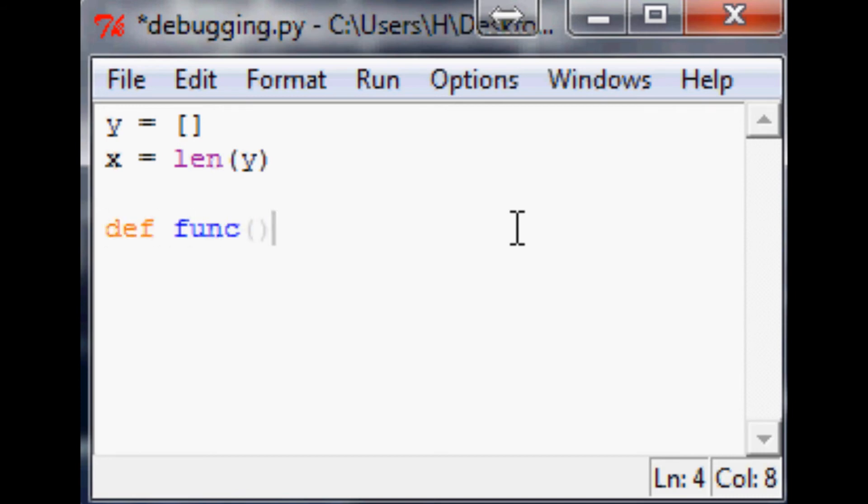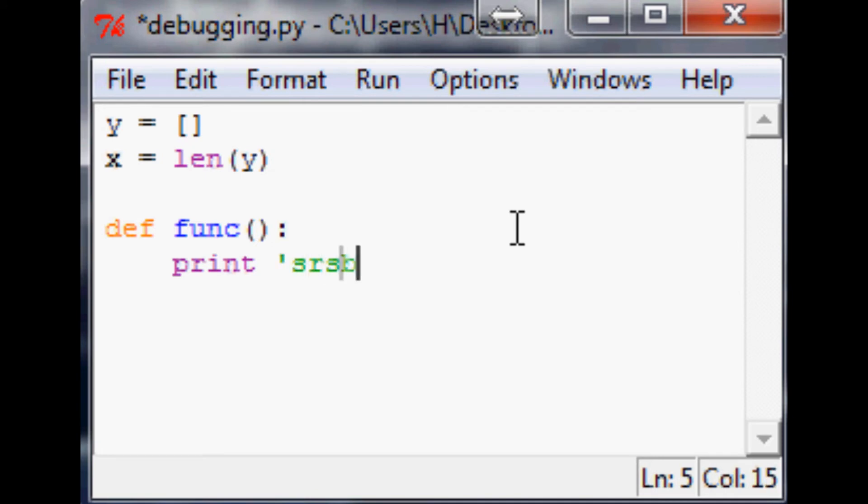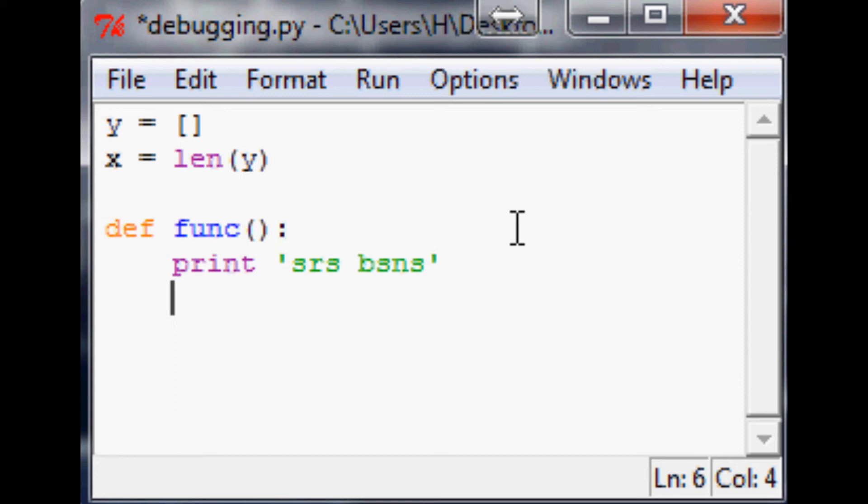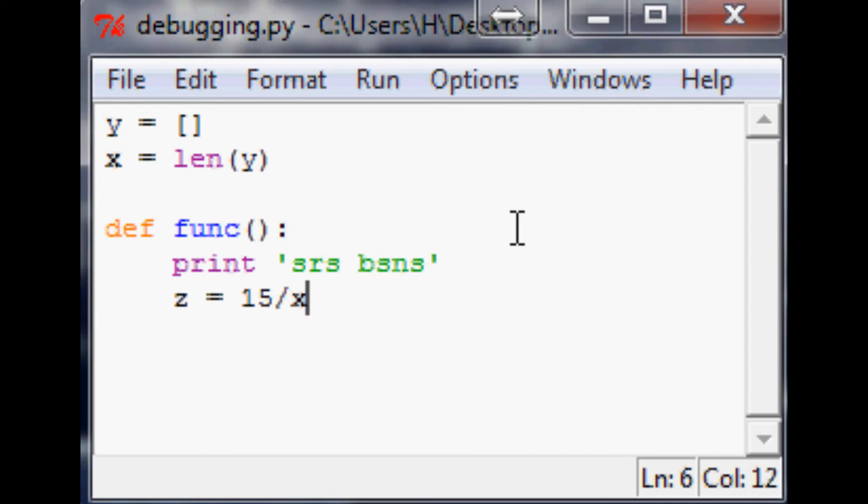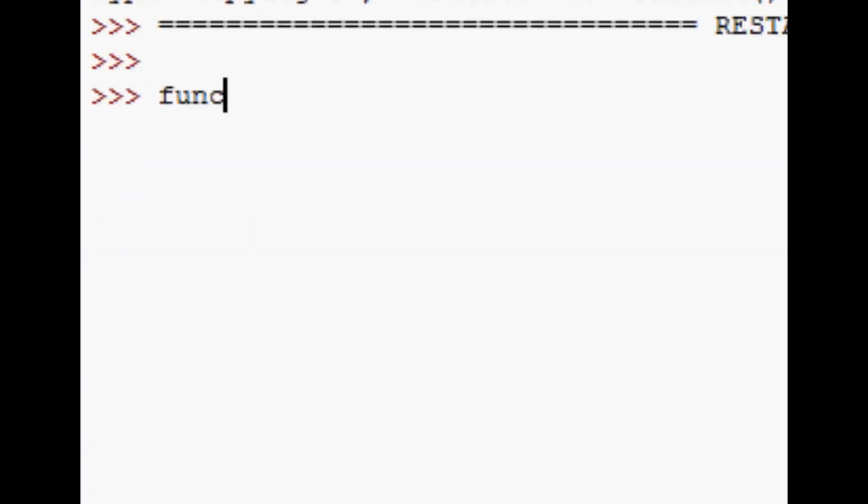So let's just give a quick example. This function does serious business - we print some serious business and then z equals 15 divided by x. Save it, run it, and we're going to run function here.